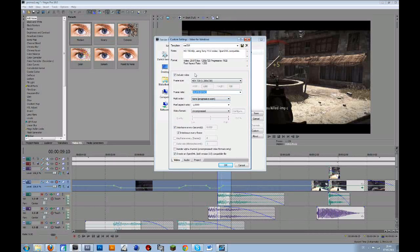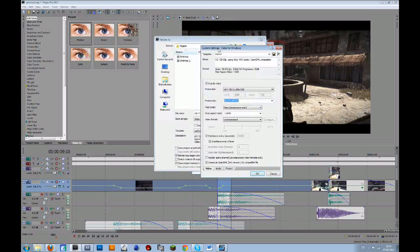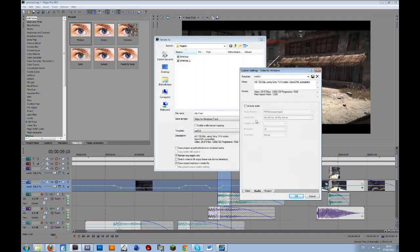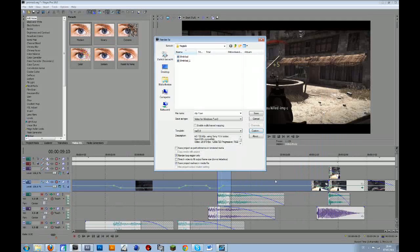So I just use AVI, Video for Windows, at 29 frames per second. I have no audio because I don't need that in After Effects — I just add the text like I said.